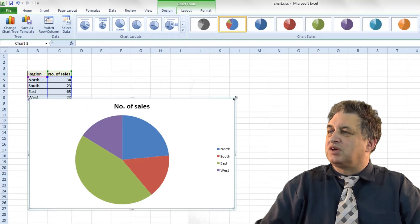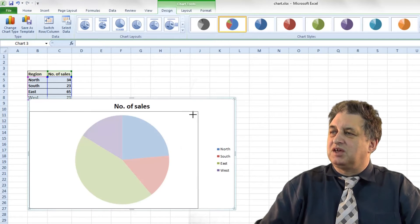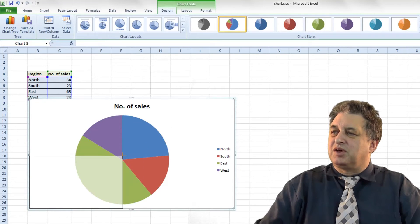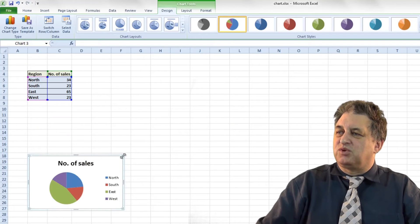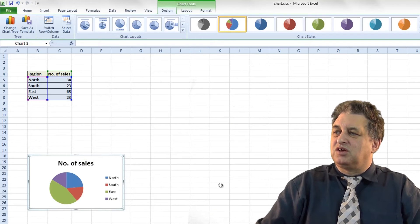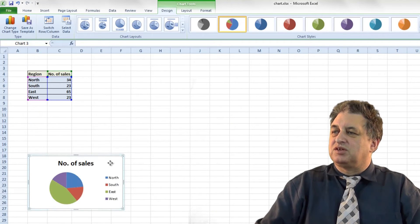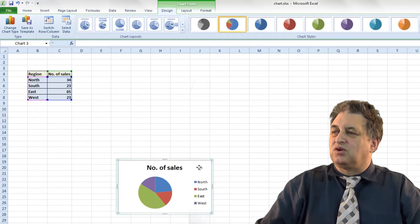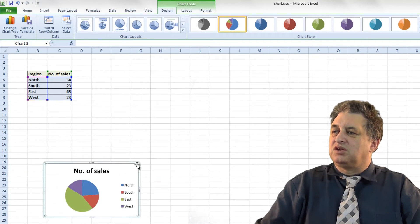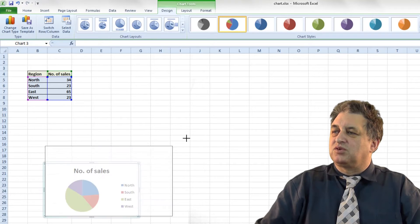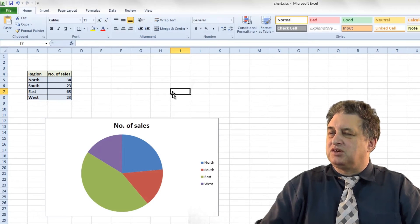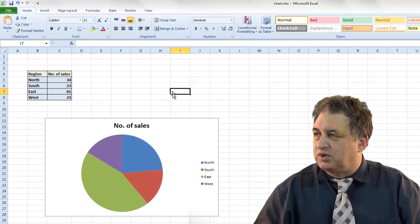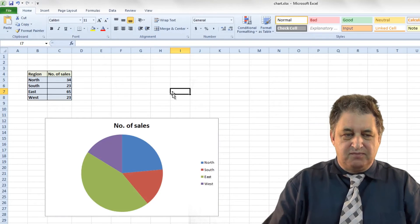If you want to resize it, just go to any of the corners and drag and drop in the usual way. To make it smaller, go to here, press down the mouse button, keep it held down — when I release the mouse button, that's where it's going to be resized. So to move it just drag and drop; to resize go to a corner and drag and drop — using the standard Windows techniques.